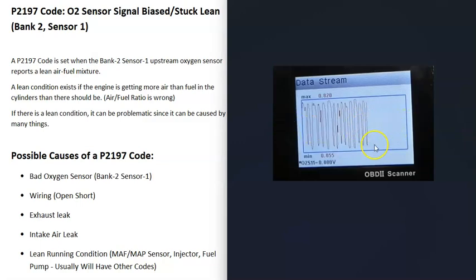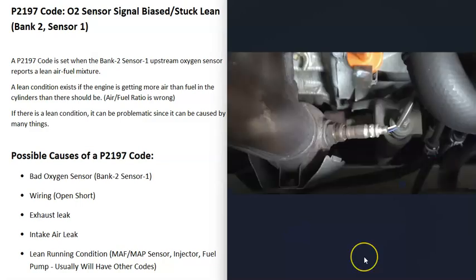If you don't have a scan tool, you can use a multimeter to test these sensors. I made a video on this; I'll put a link below. The first thing that could cause this is a bad O2 sensor or a problem with the wiring.